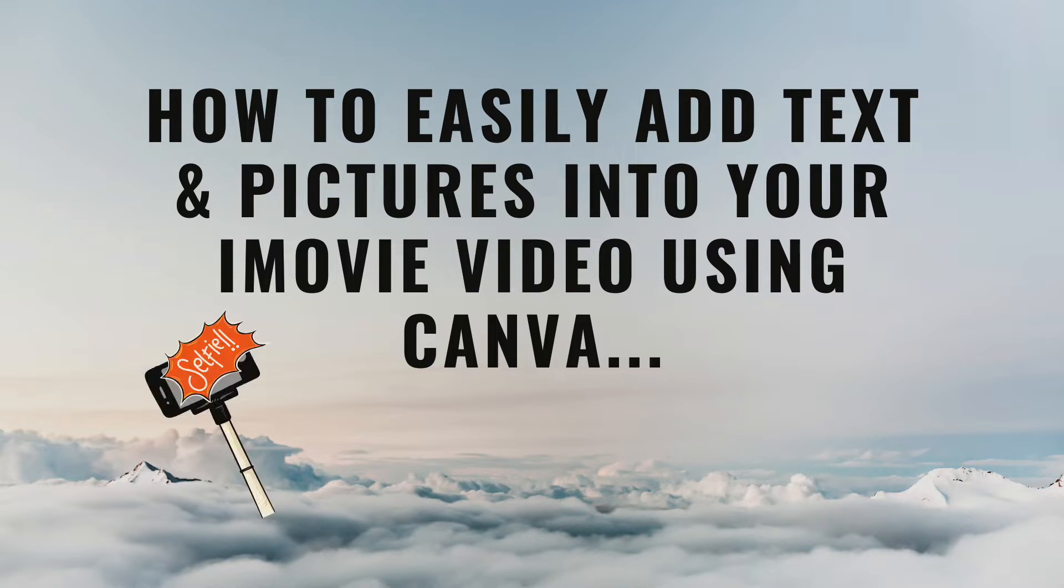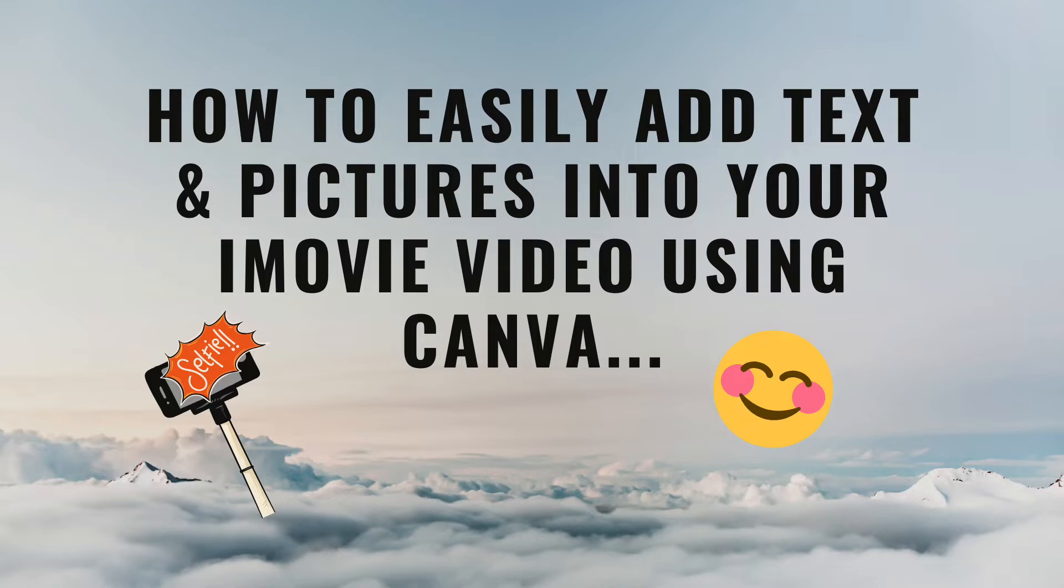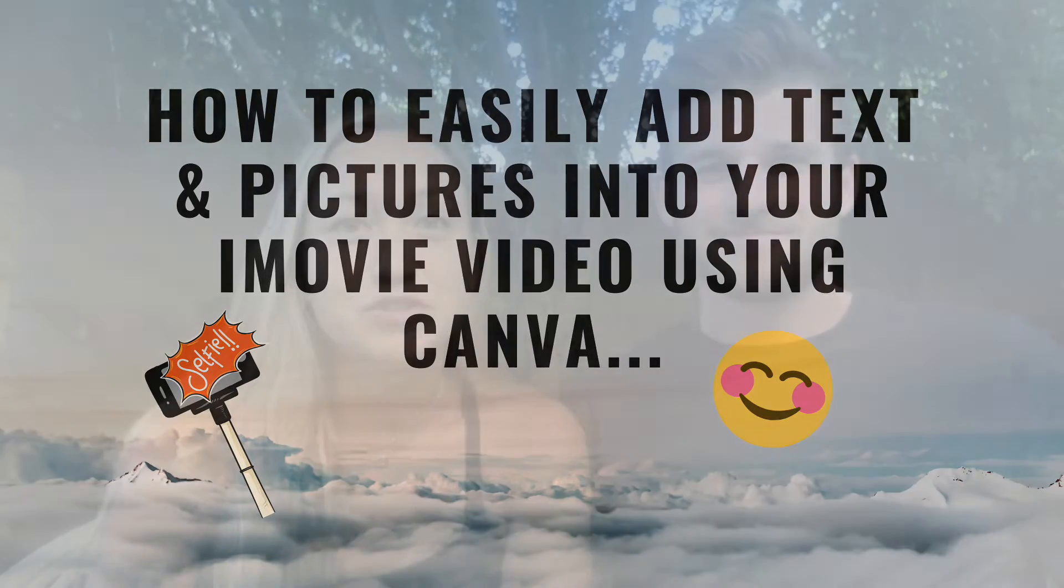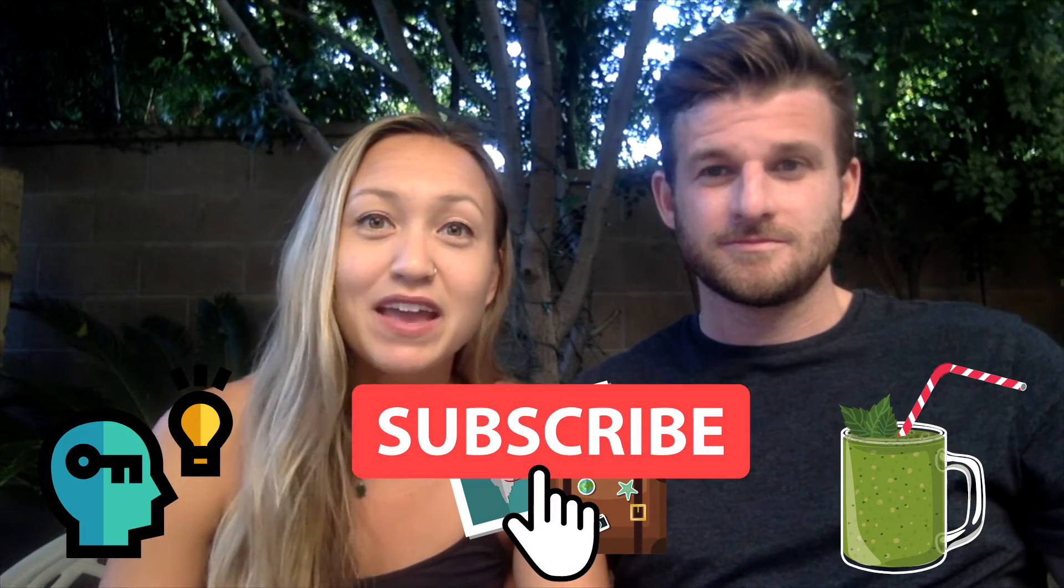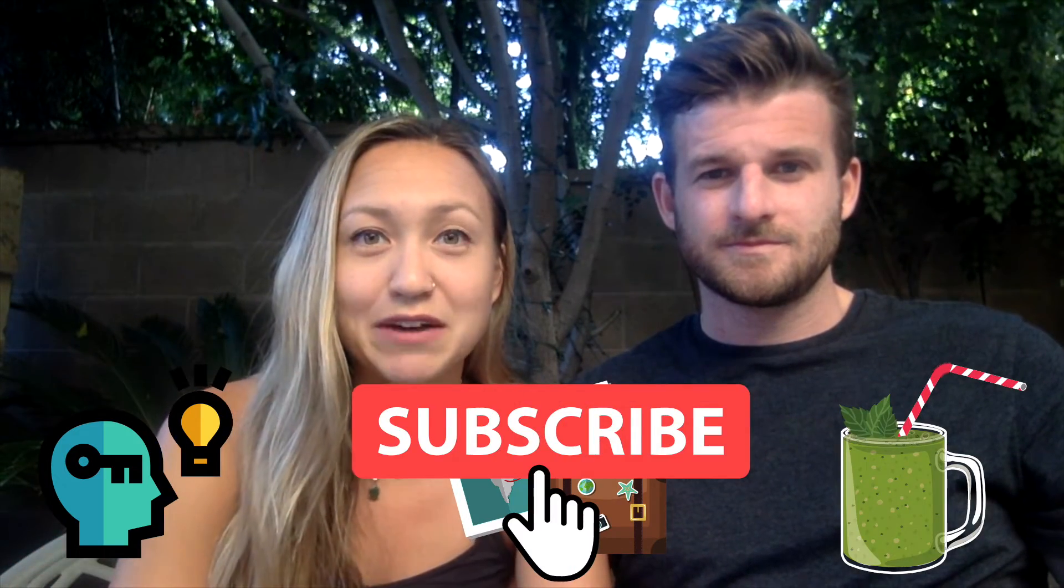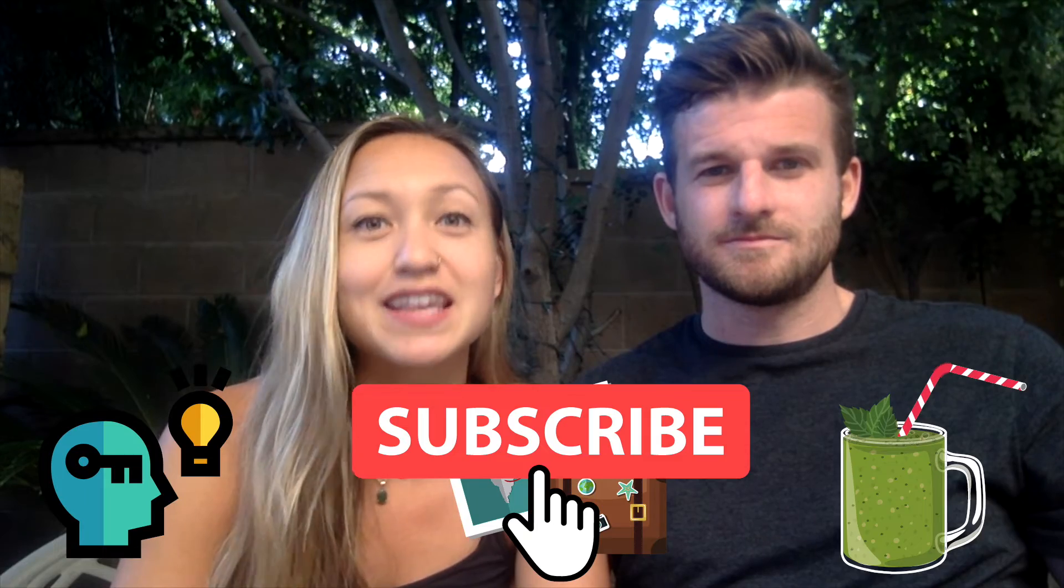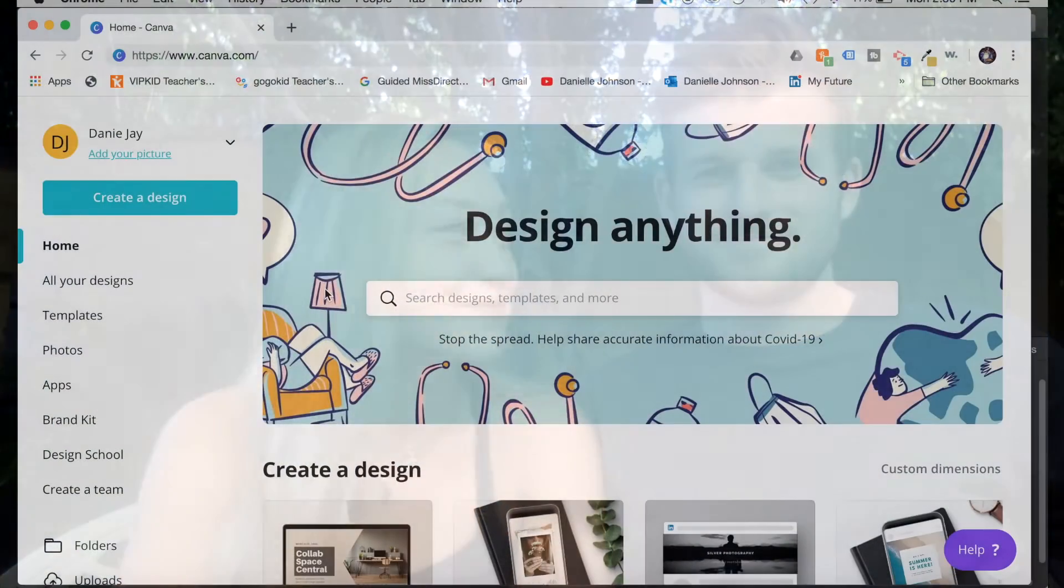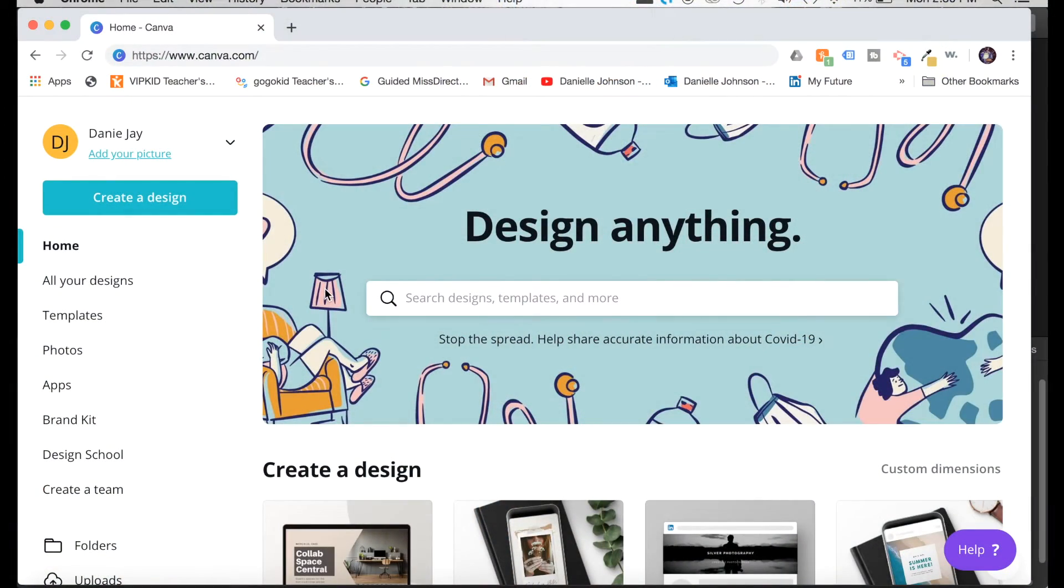How to easily add photos and text into an iMovie video using Canva. Now we are going to make something that looks like this. So if that is something that you're interested in making, that's what we're going to learn today.